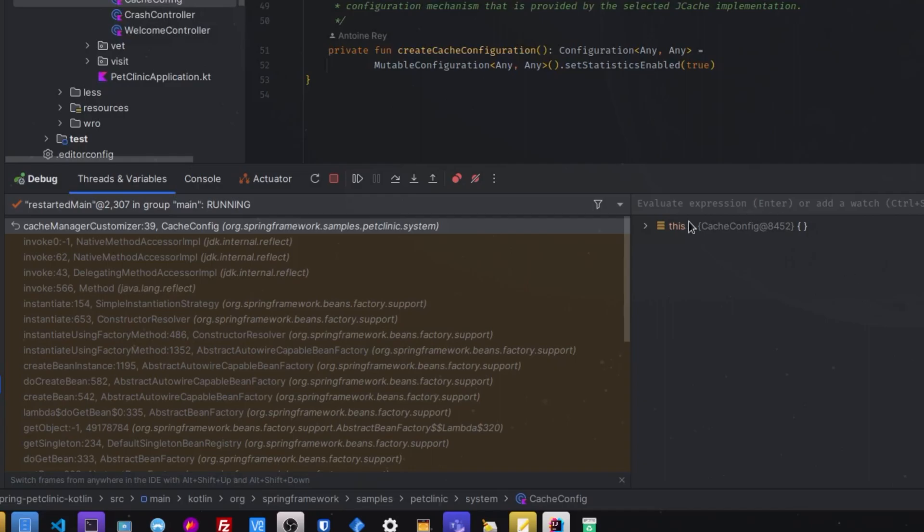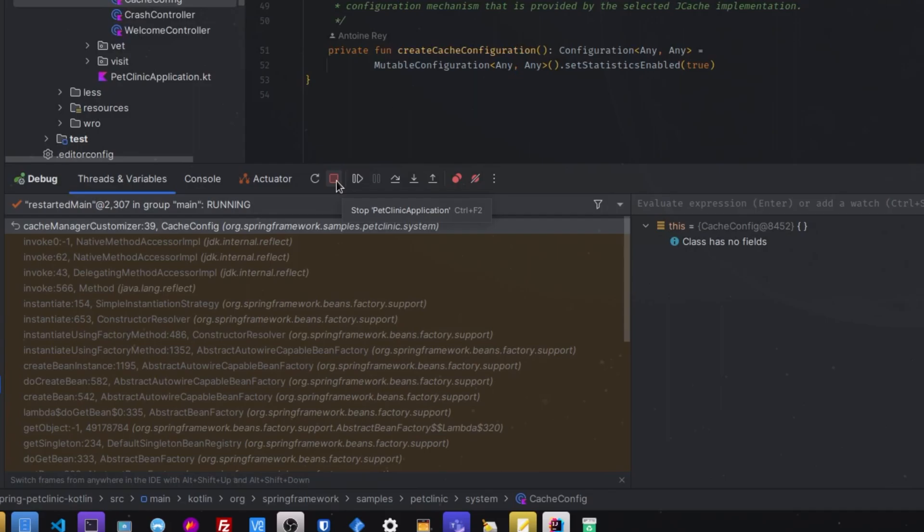So yeah, let me know what you think about this new UI improvement from IntelliJ. Do you like it? Will you switch to it? Let me know in the comments and I'll see you in the next video.